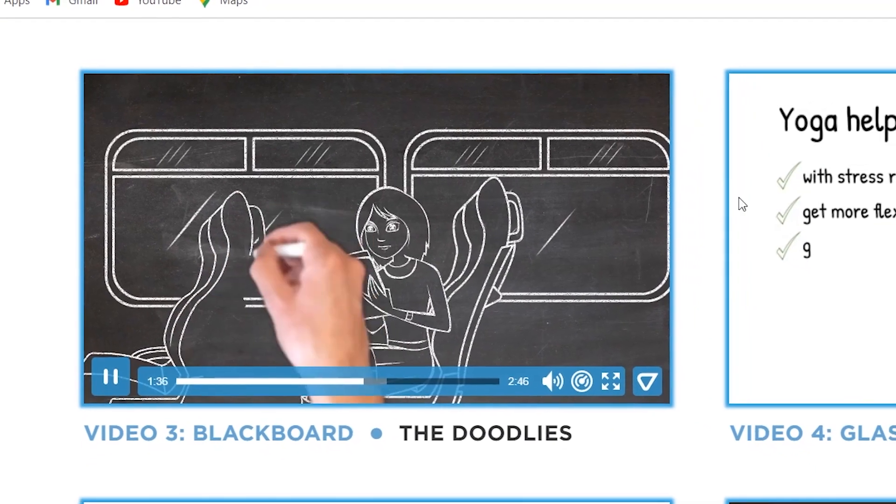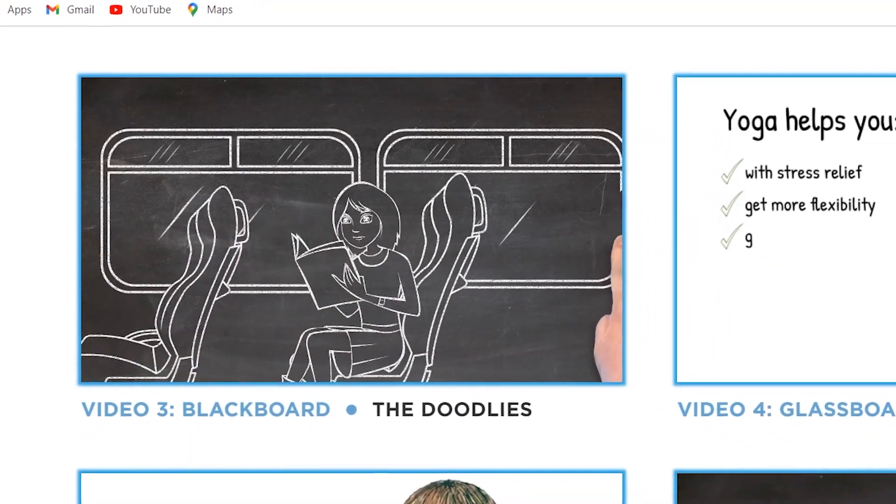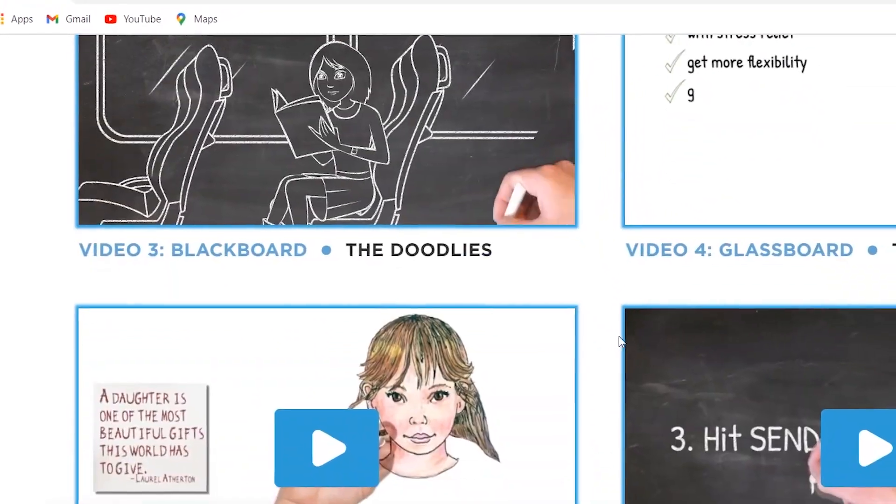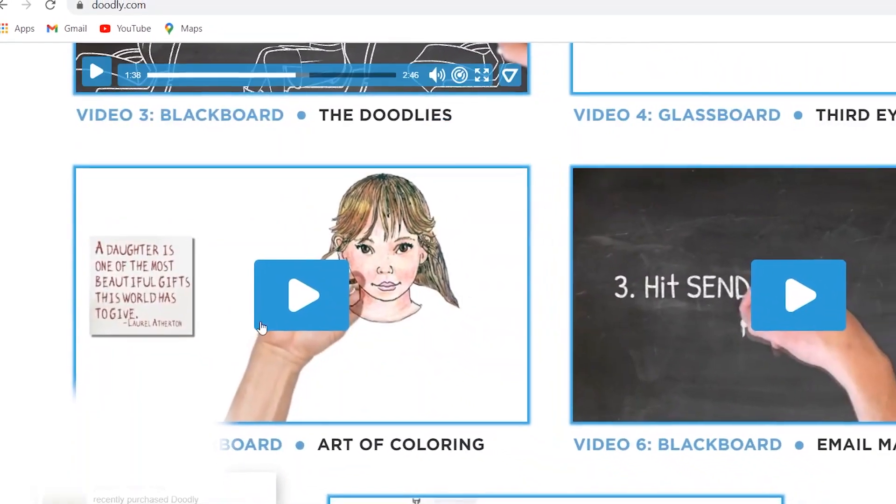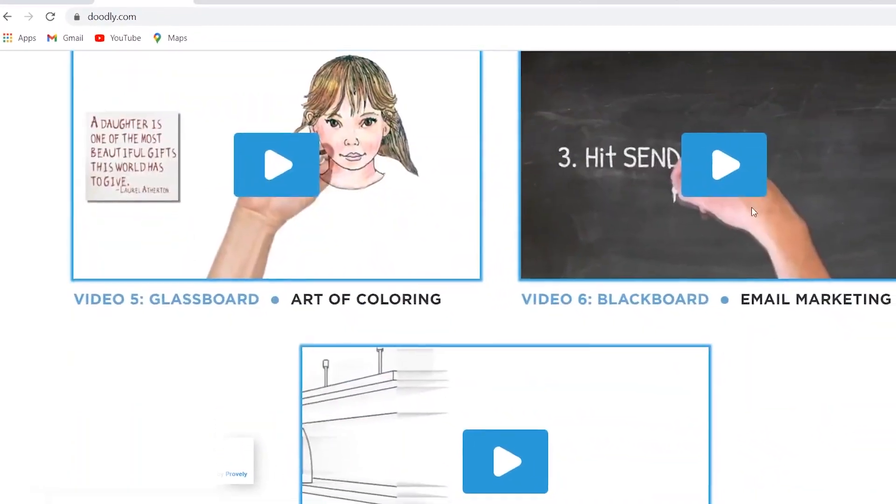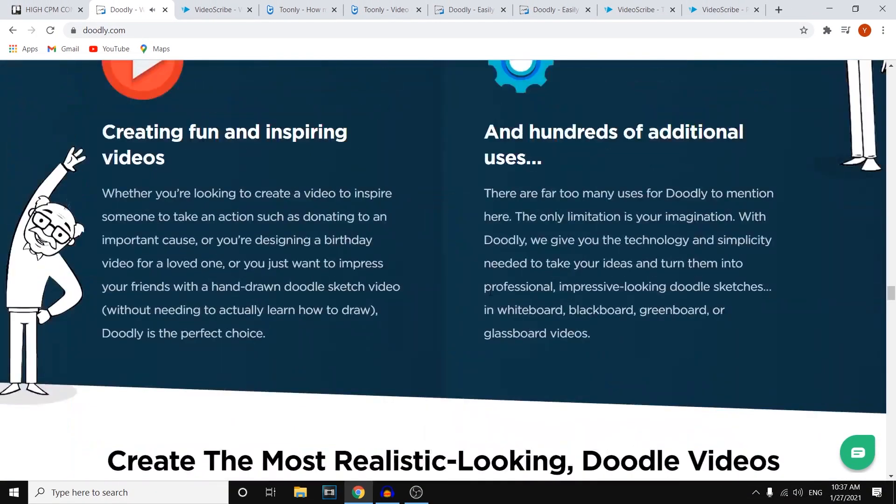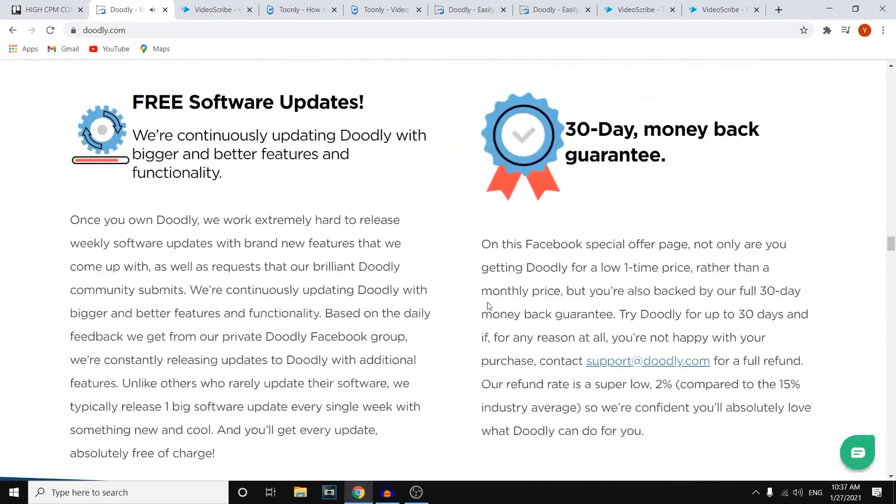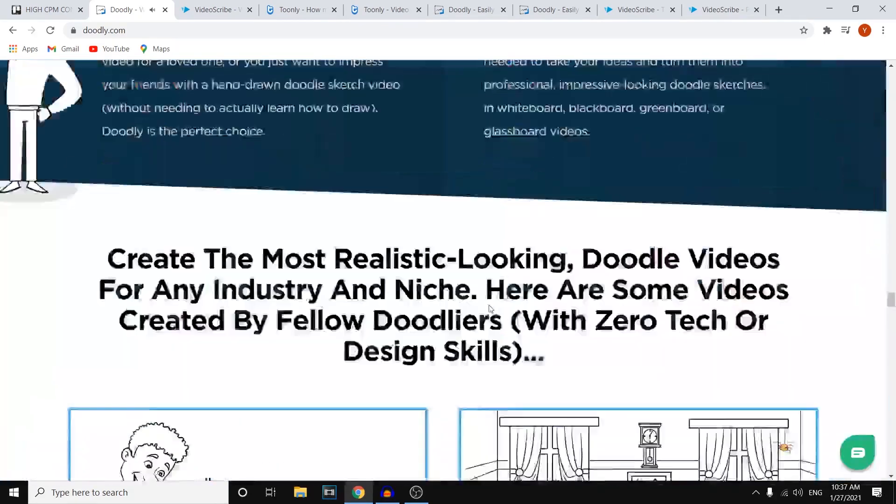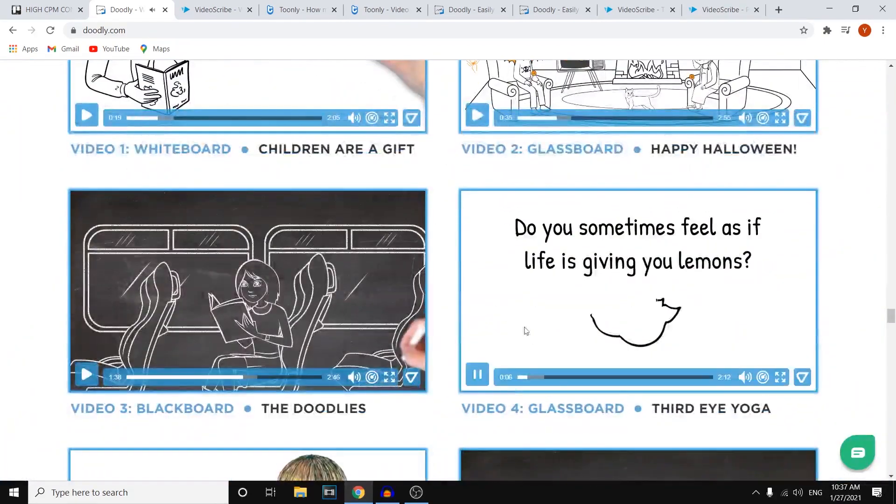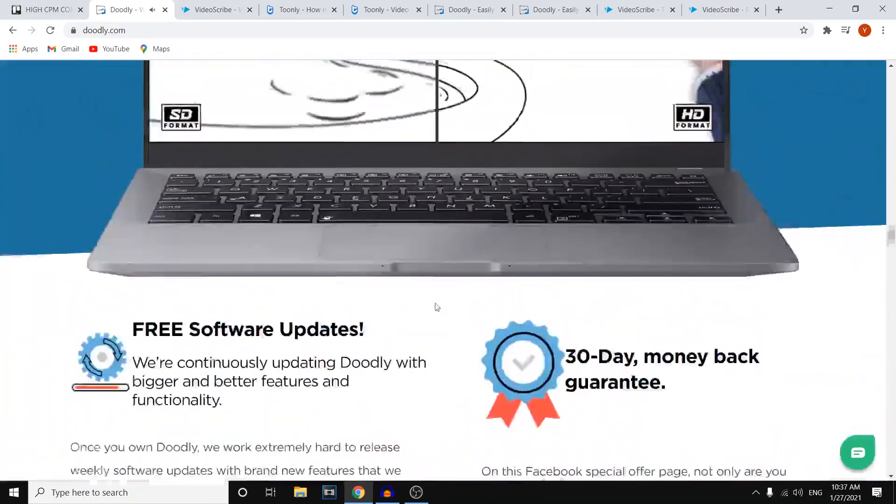Now we've also got a glass board right there. We've got another glass board, blackboard, and we've got whiteboards. So these are just different samples, but do know that those are free features that are available. Let me just pause this. There we go.